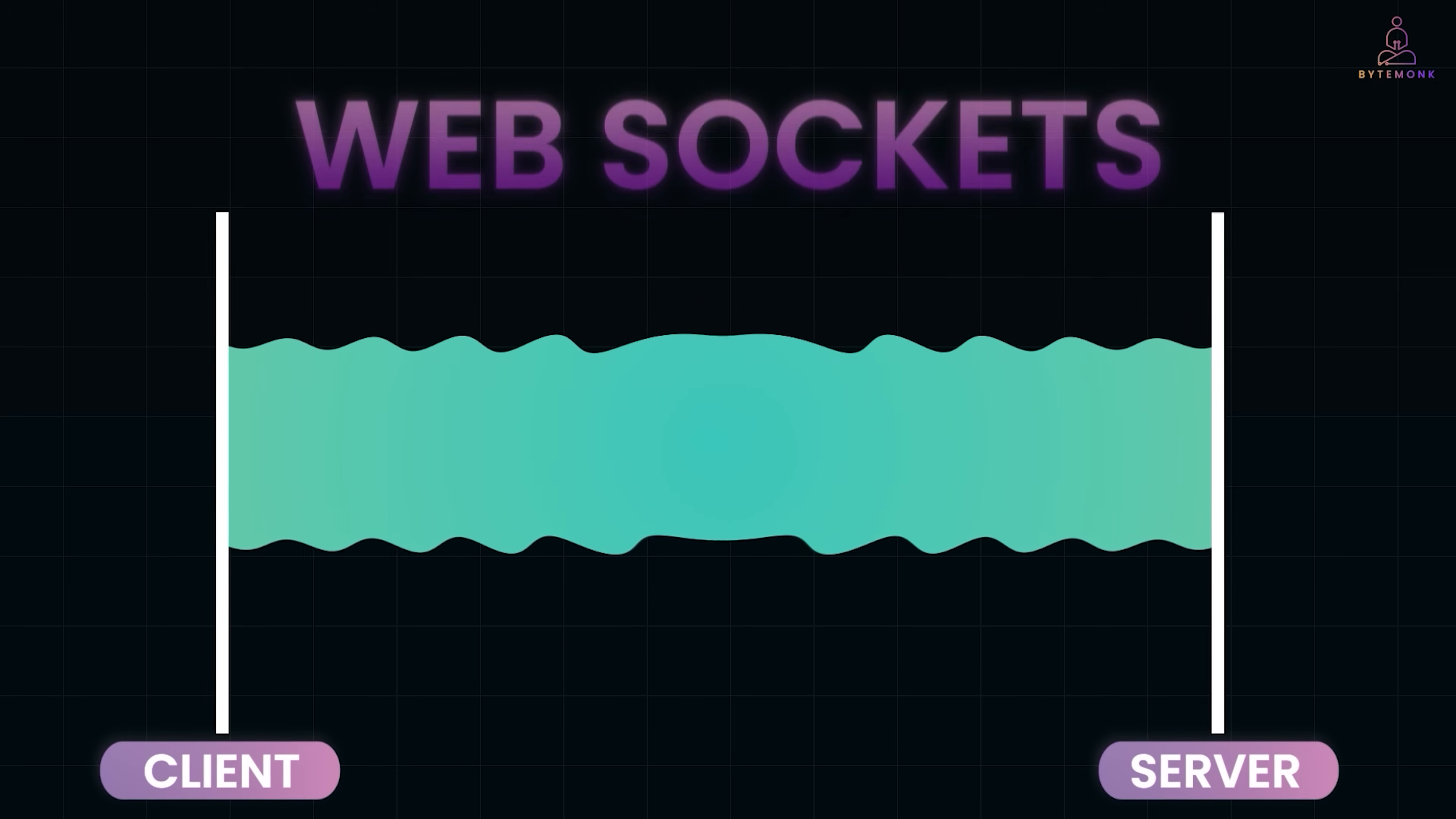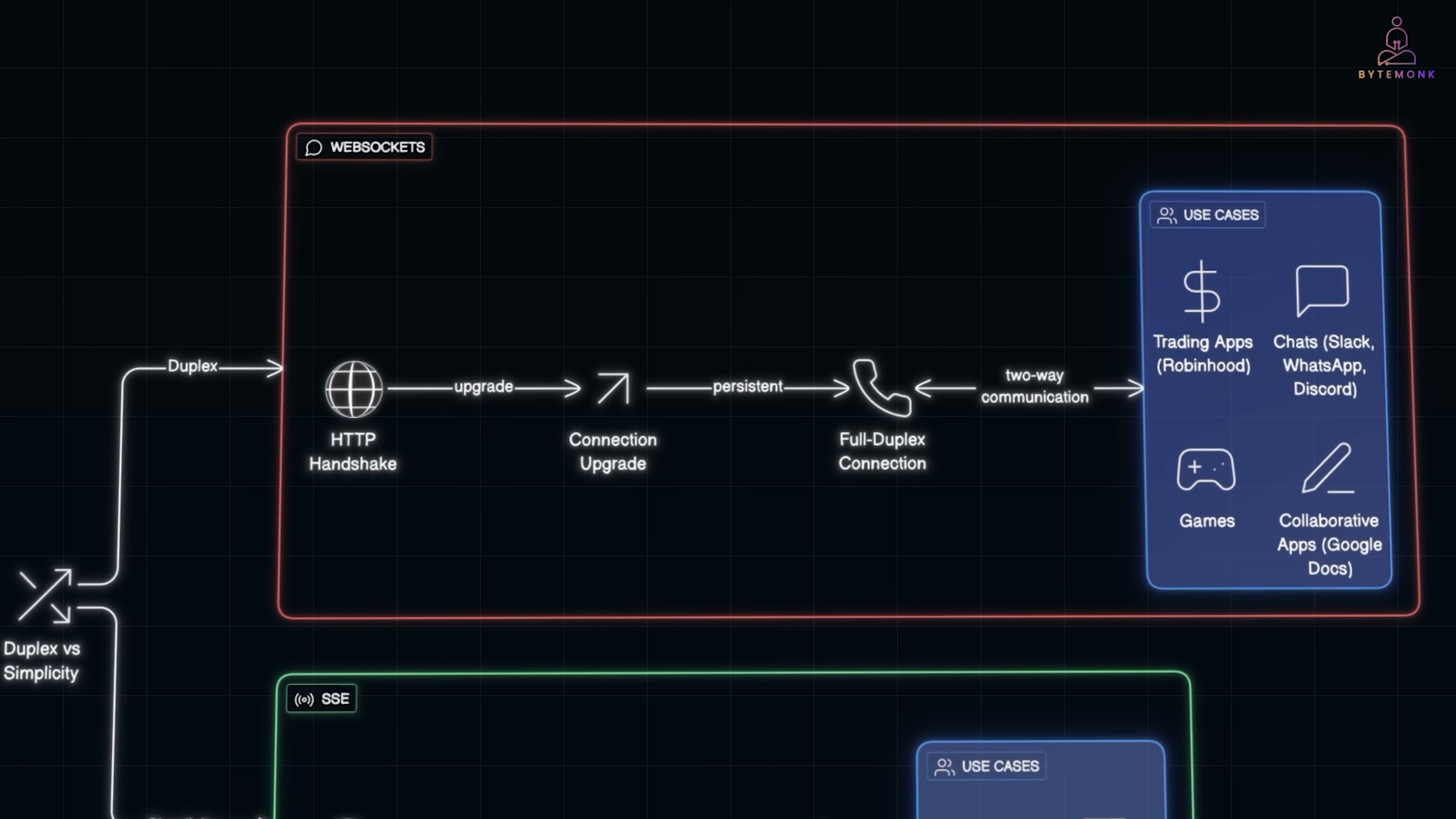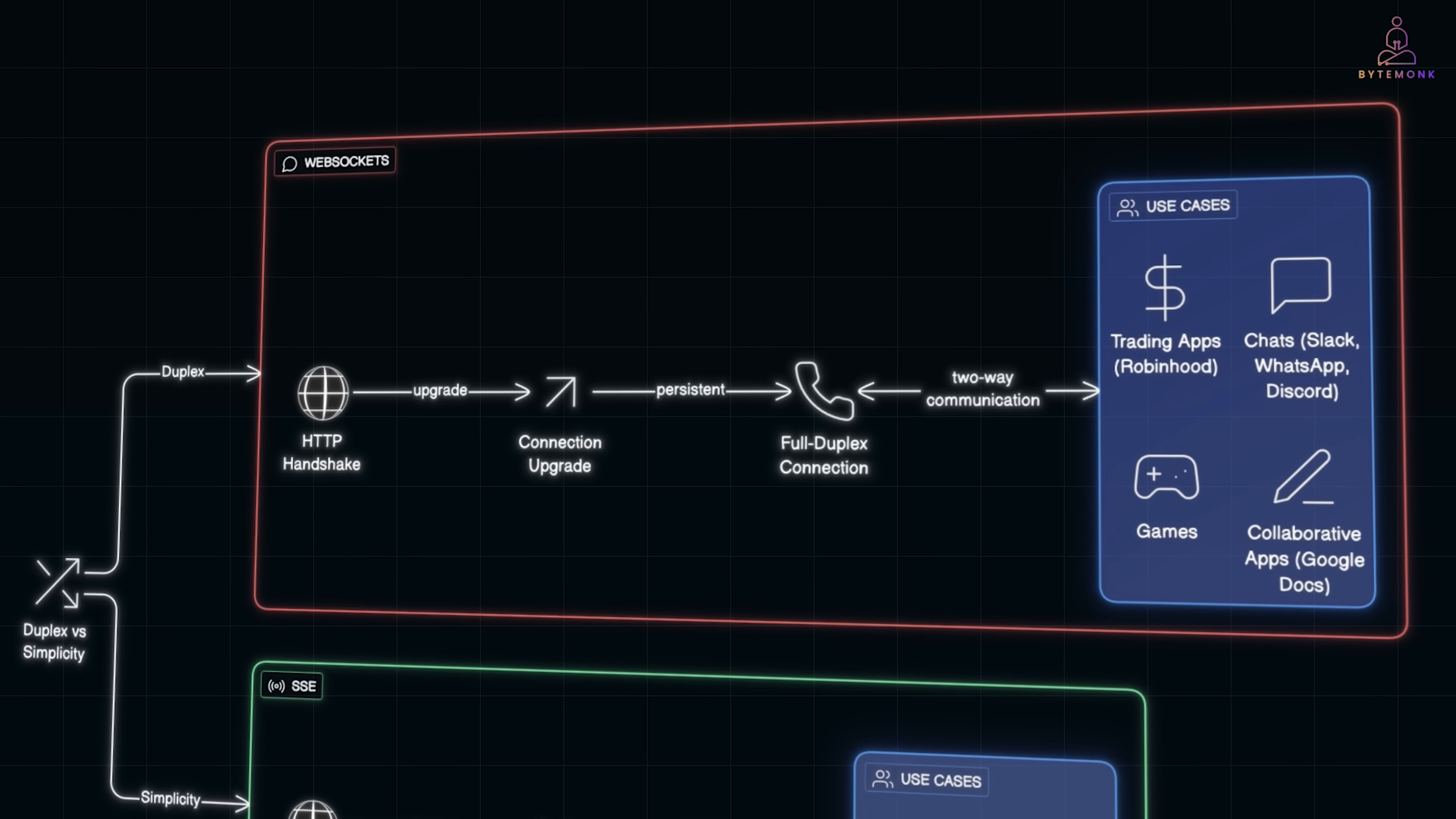Instead, they use WebSockets. A WebSocket starts with a normal HTTP handshake, then upgrades into a persistent connection. From that moment, the server and client can talk to each other freely, like a phone call instead of sending letters. And that's how Slack, WhatsApp, Discord, or even trading apps like Robinhood deliver real-time updates. The server can push messages, price updates, or alerts the moment they happen. No waiting.